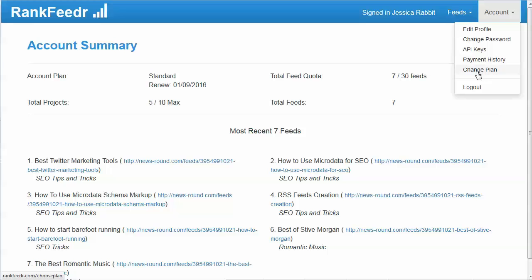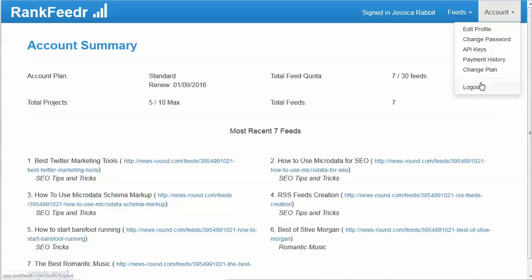We have the change plan link here which will allow you to choose a different plan and change how many feeds and projects you're allowed. And of course there's the logout.